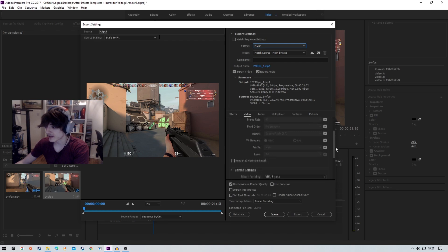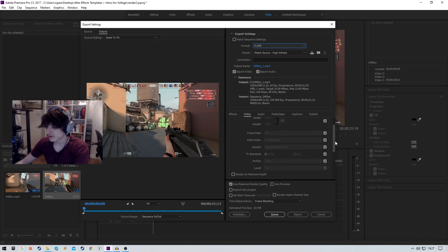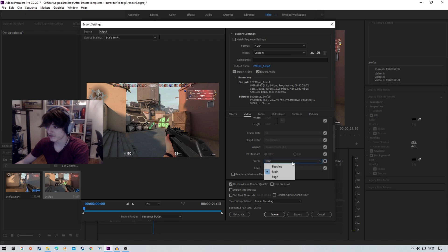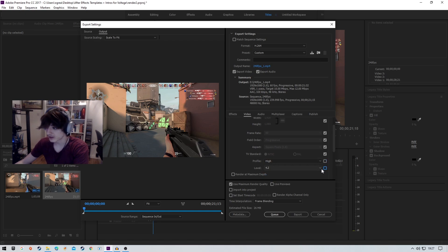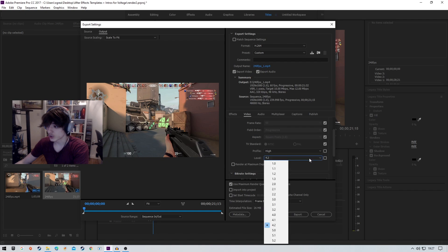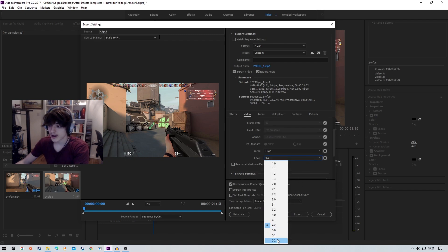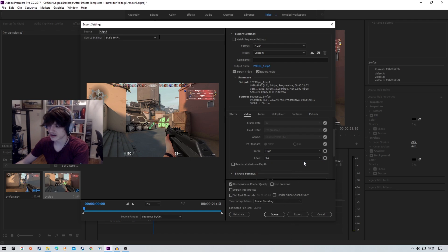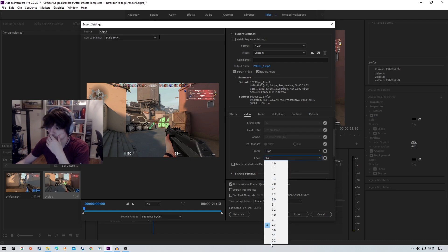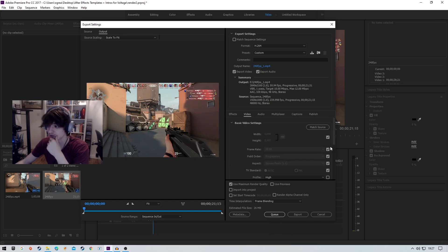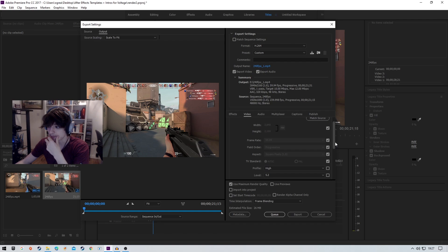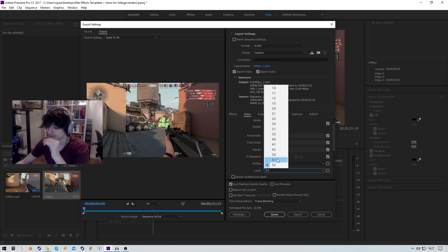I'll cover that later on, but basically the first parameter you're going to want to change is profile—hit high. Then you see where it says level, you want to have this as high as possible. Once again, if your PC can't keep up with the requirements, you can always go down to 5.1 or 5.0.